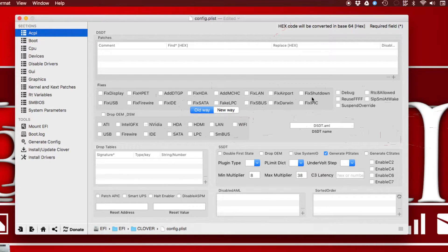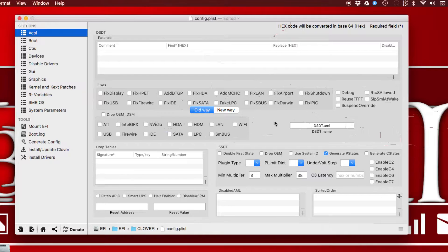Fix Shutdown is for those who have a problem getting the system to shut down properly, or who experience a very long delay before shutdown. Sometimes the problem is: you click shutdown, everything turns off, displays go off, but the motherboard power lights are still on. This fix can help with that.